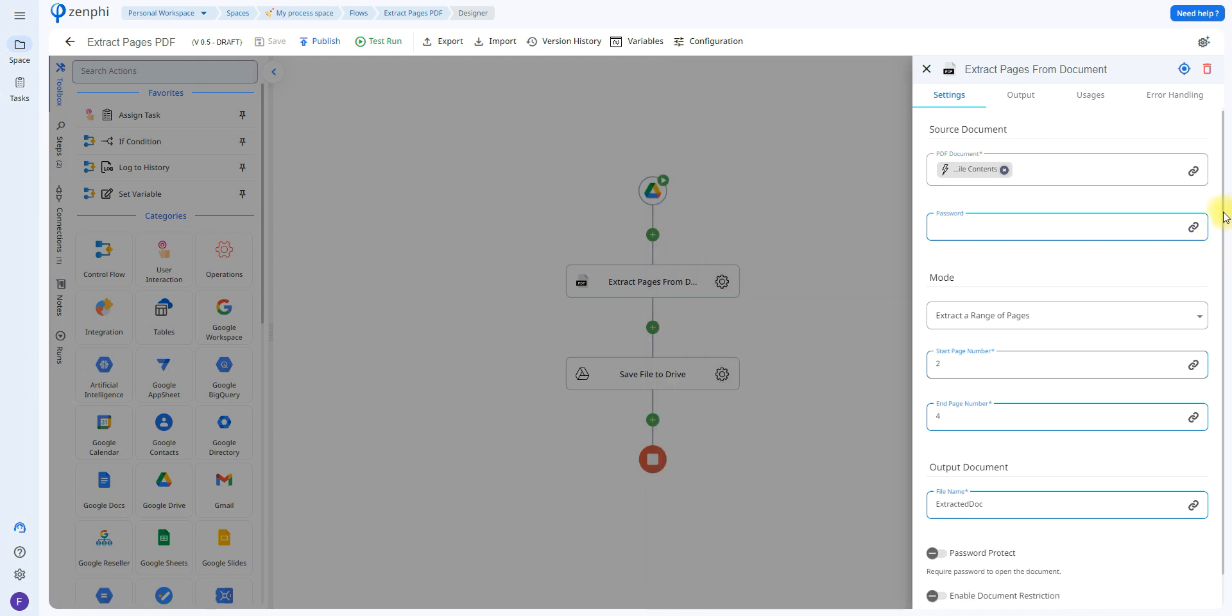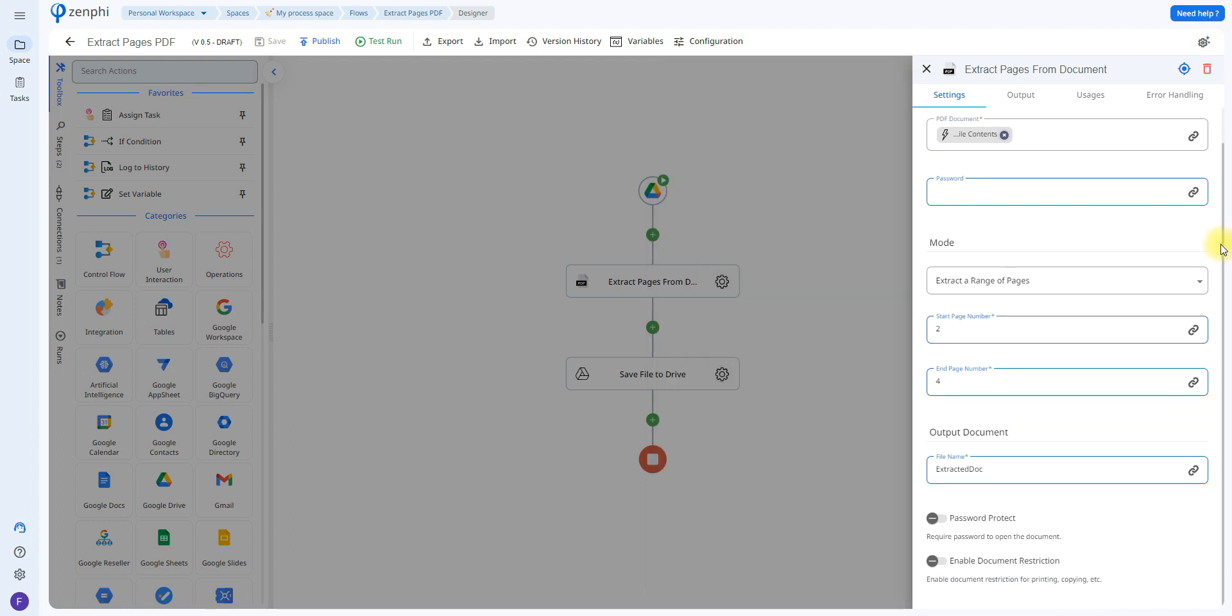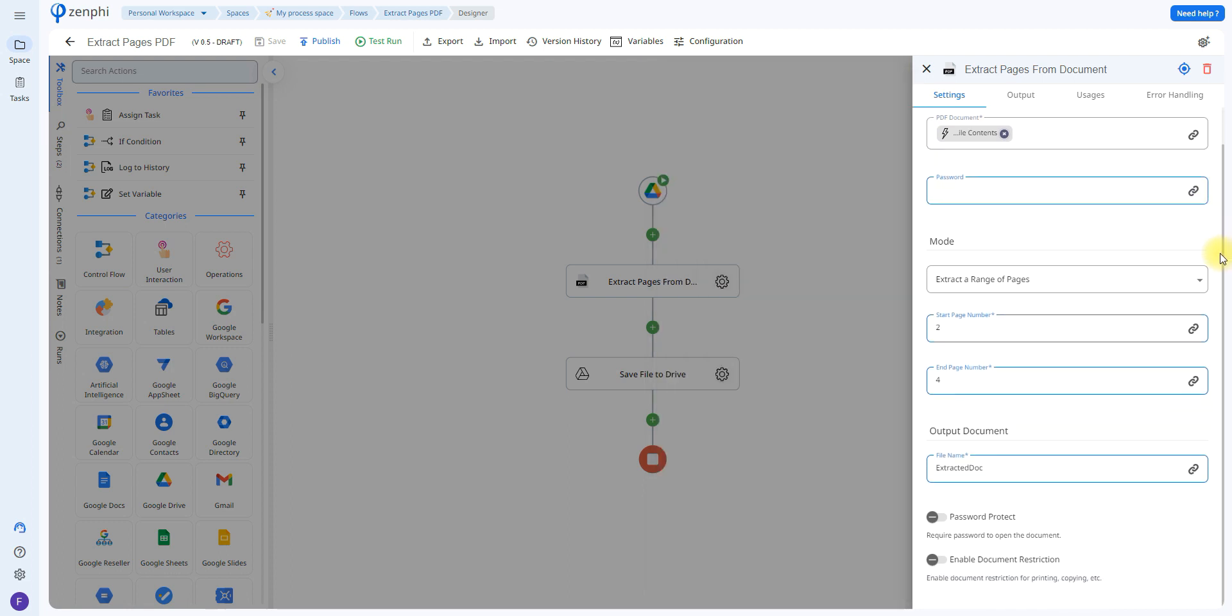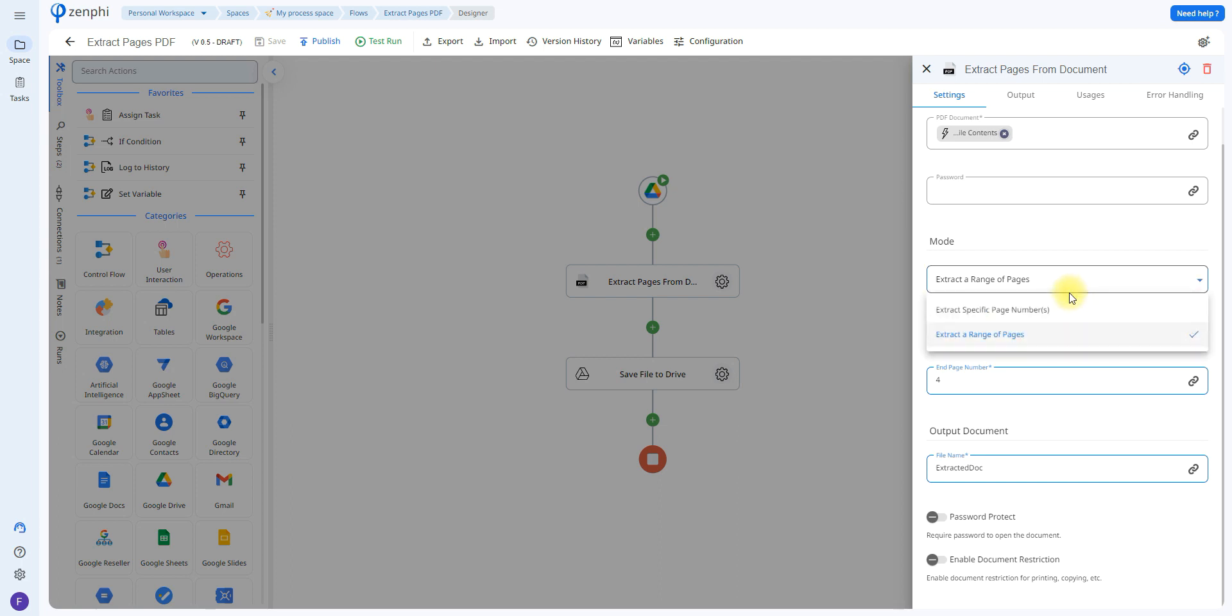And down at the bottom you can choose which pages you wish to extract, the name of the document, if you wish to password protect or enable certain restrictions. Remember if you do choose to add a password you do need to add it here. And you also have the option to just choose to extract specific page numbers if it's not in a range.